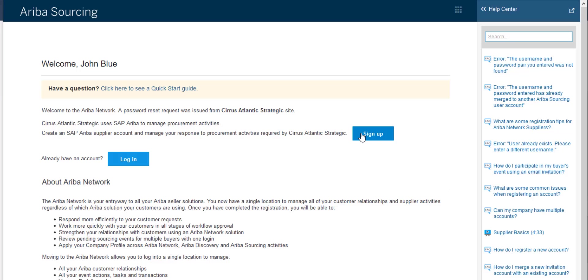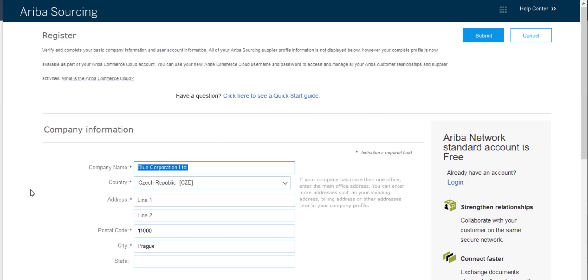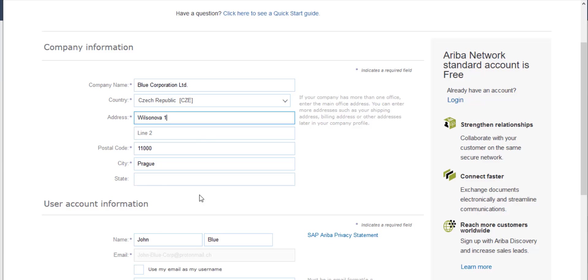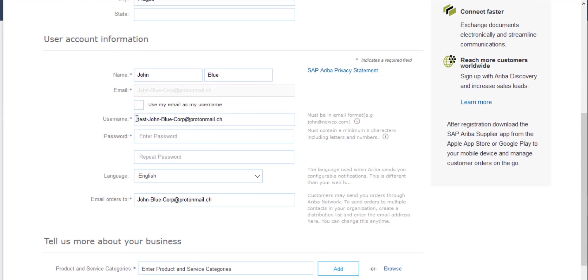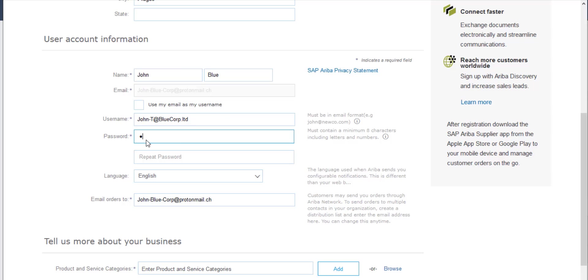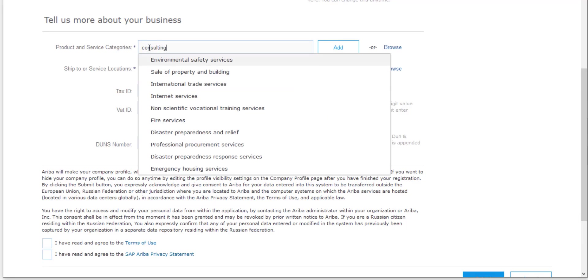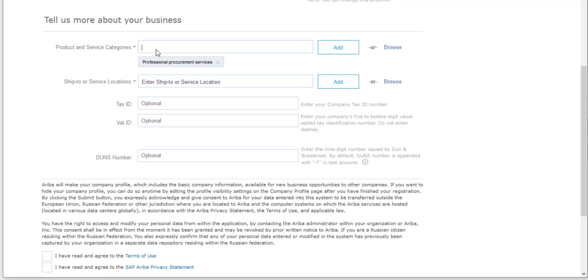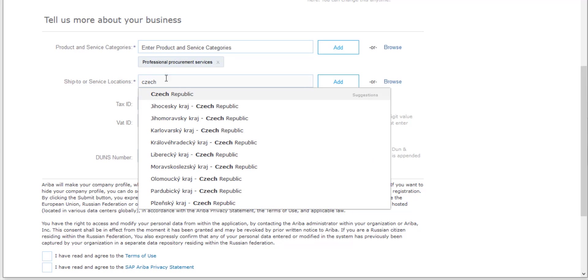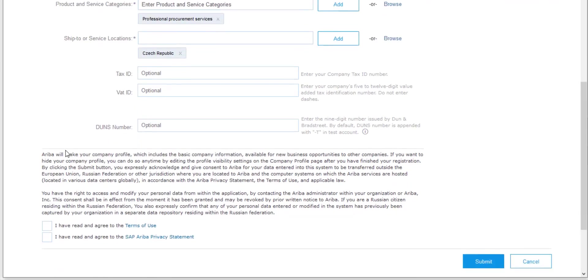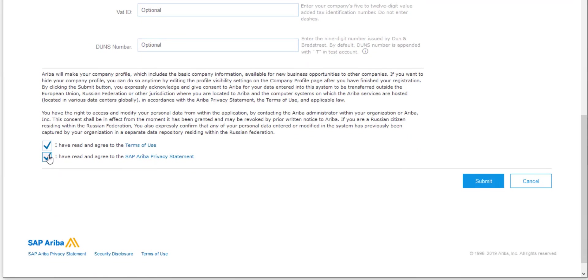I don't have any account, so I select to sign up and actually register my company together with my username. I can see that the company name and postal code and city are already prefilled. So I just put in only the street and when selecting my username, I decided to use a different content than my email address. So specifying my password and two additional fields which specify the category of my supplier and ship to our service location.